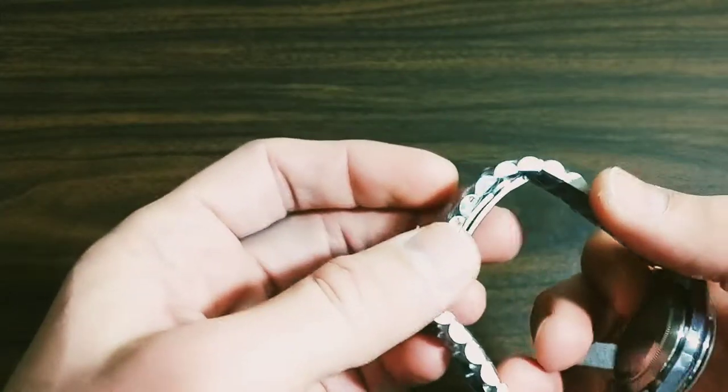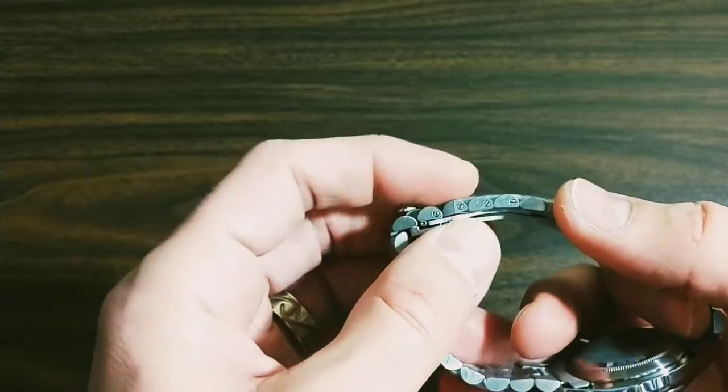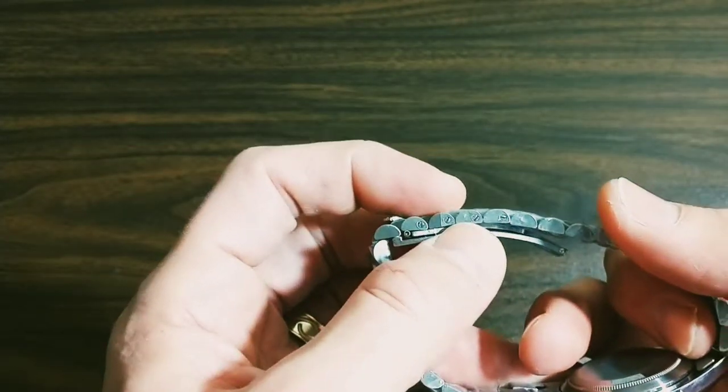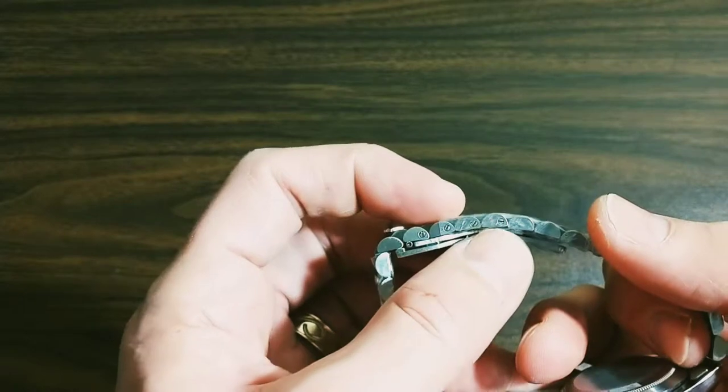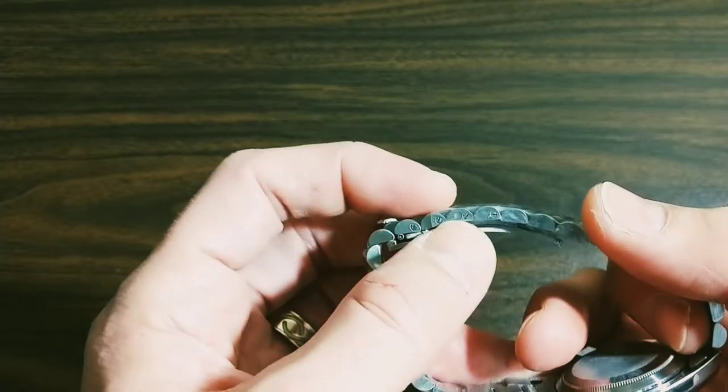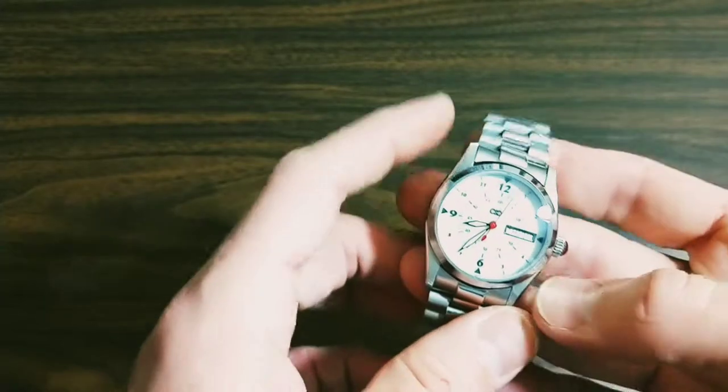A super jubilee-style bracelet, also solid stainless steel with solid end links, screw-type adjustable links there, which are always a very nice bonus.